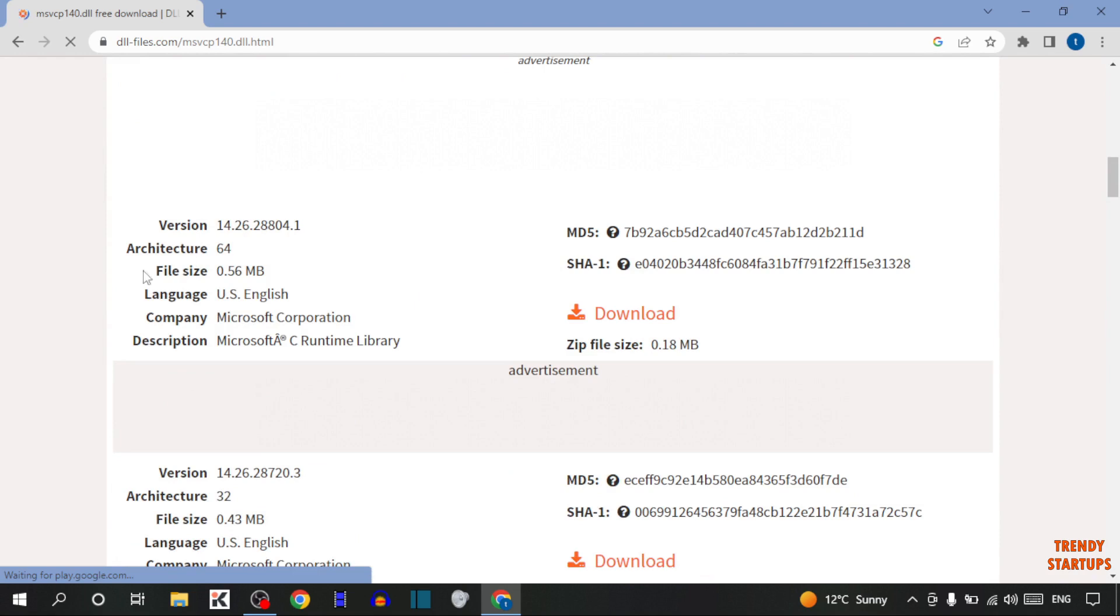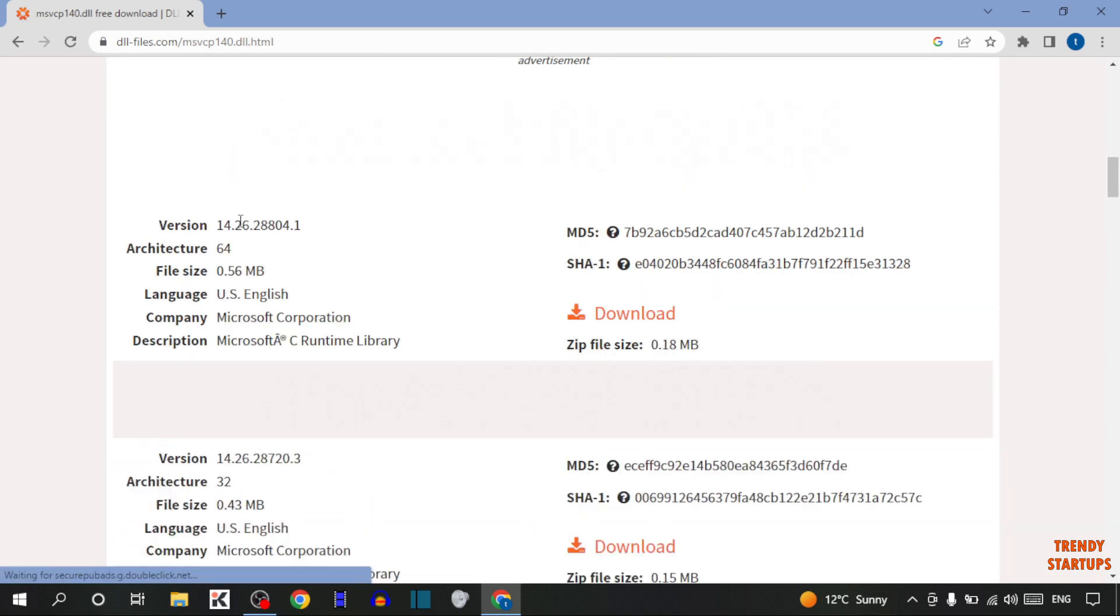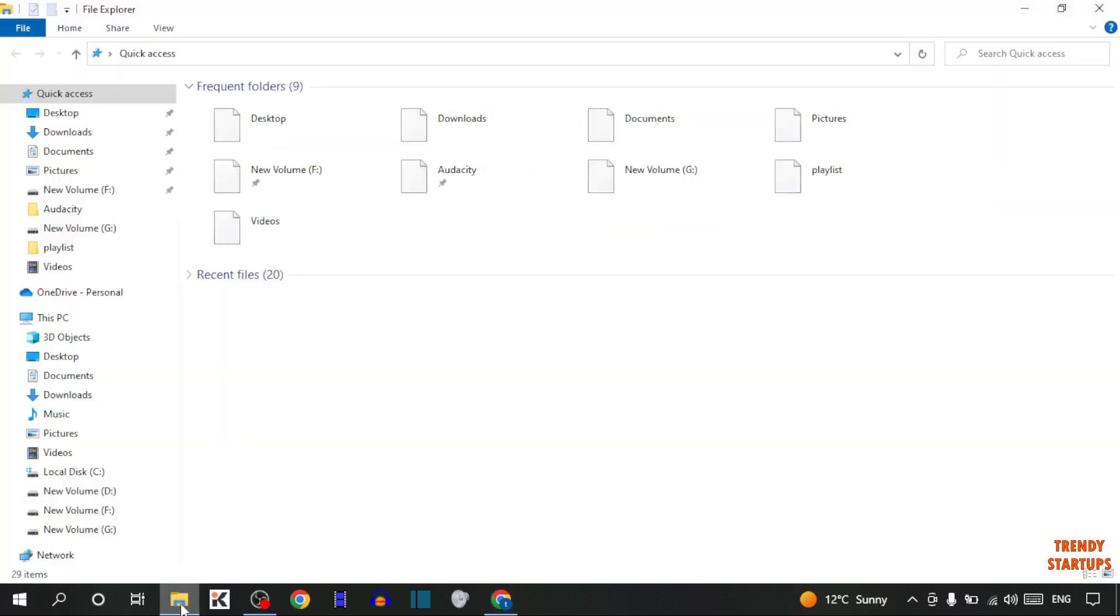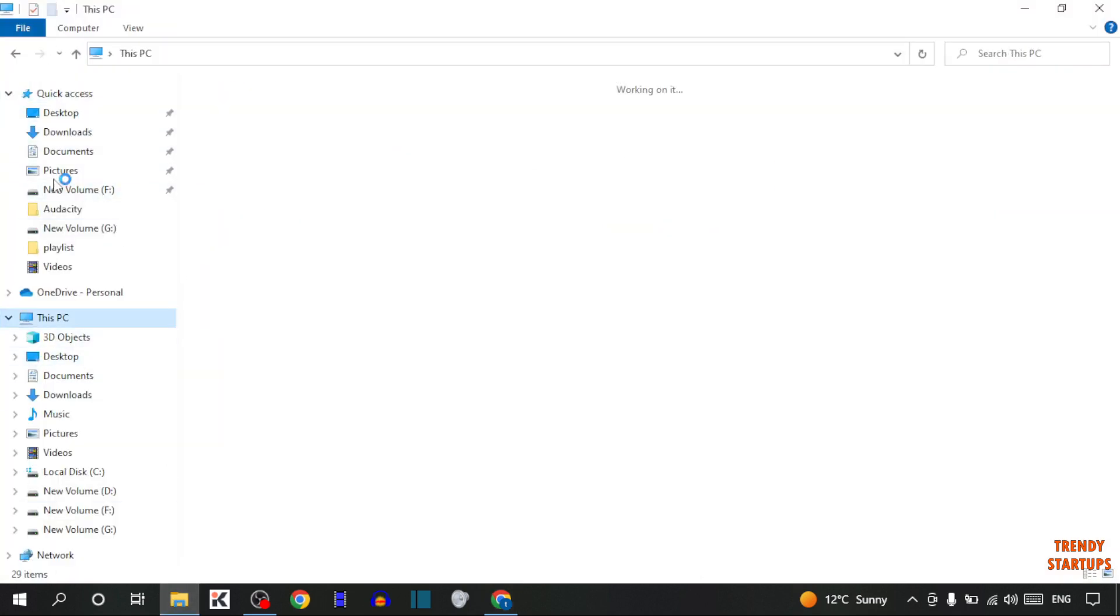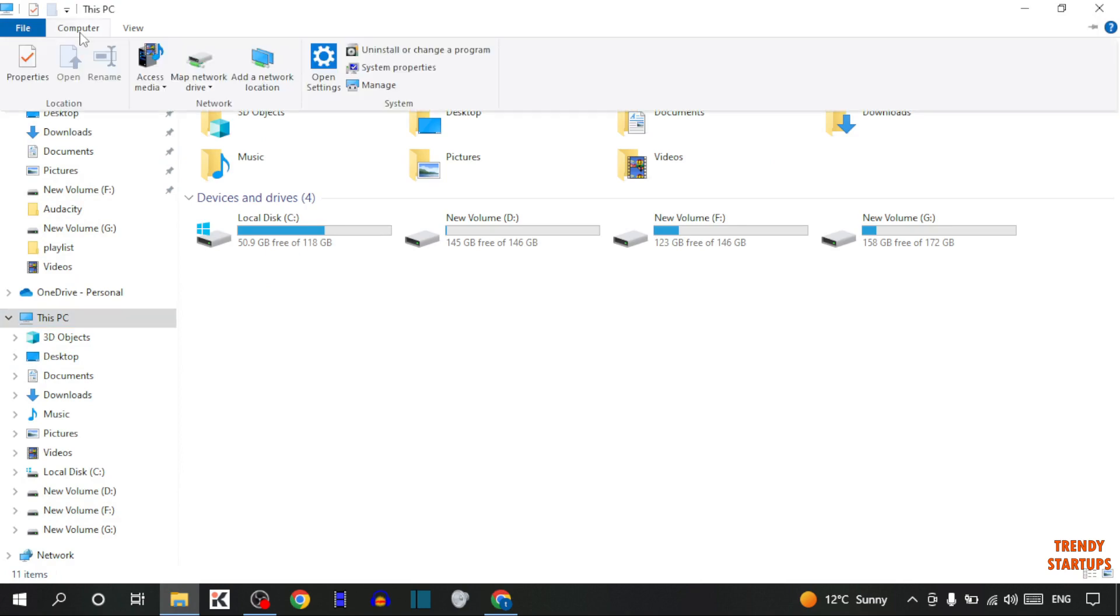I'm using 64-bit system, so I'm going to download the 64-bit file. You can also check your system bit. Simply click on File Explorer, click on This PC, click on Computer, now click on Properties.